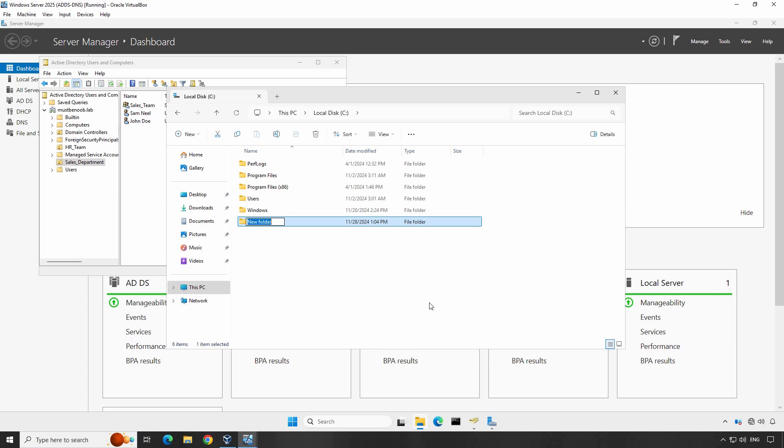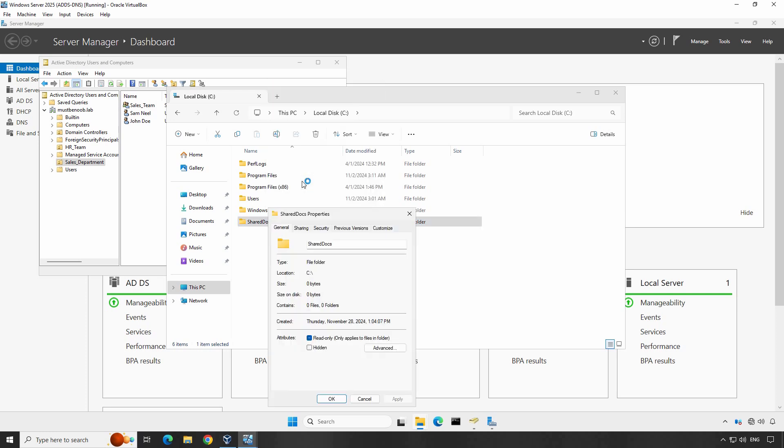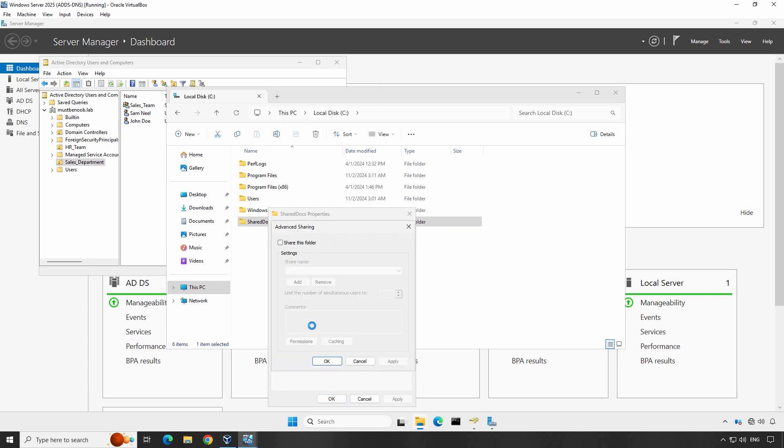In this example, we'll create a folder named SharedDocs on the C root directory. Right-click on the folder and open Properties. Navigate to the Sharing tab. Now click on Advanced Sharing.